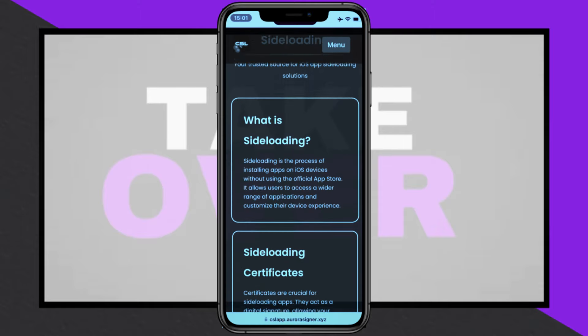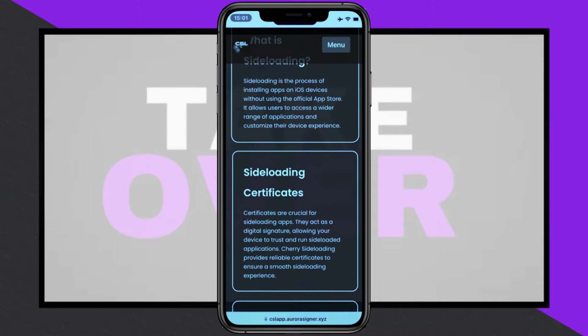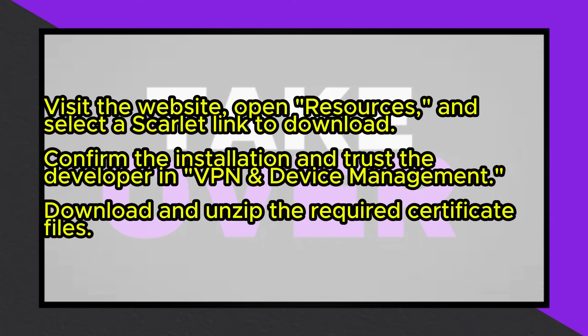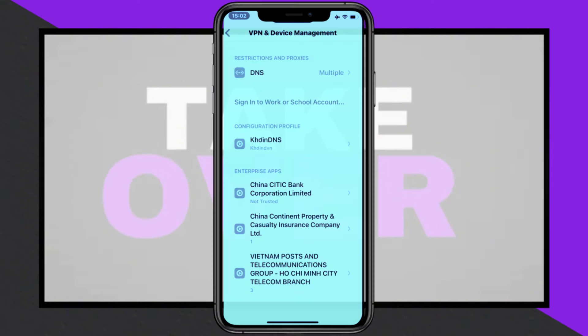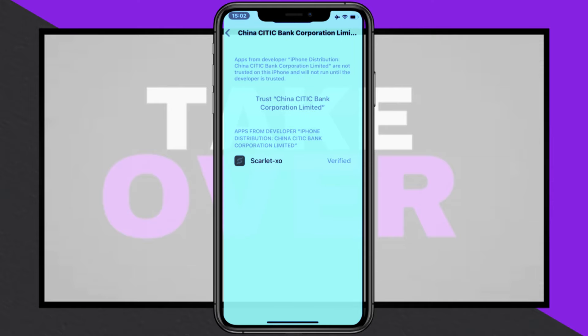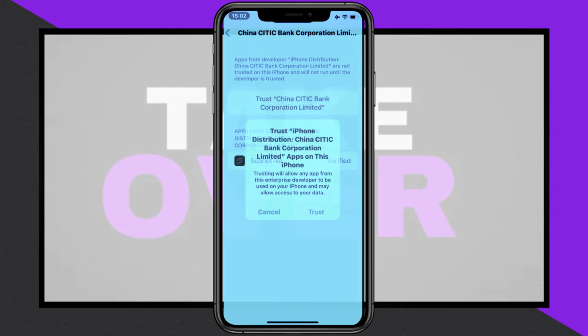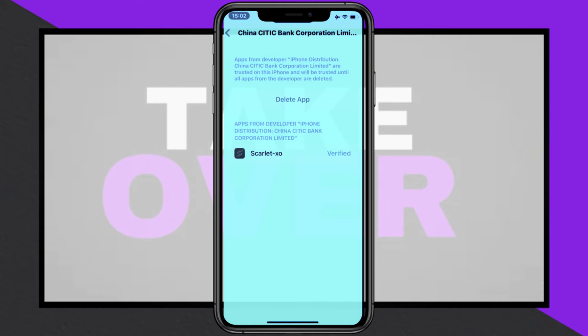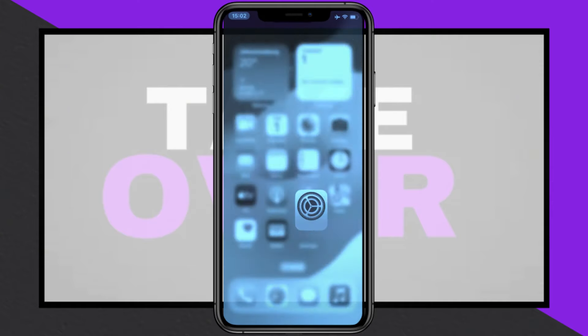Once redirected, click Install and Confirm when prompted to download the app. After installation, open your iOS Settings, navigate to VPN and Device Management. Locate the Enterprise app and trust the developer to enable the Scarlett app to function.